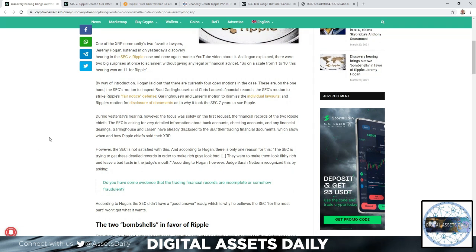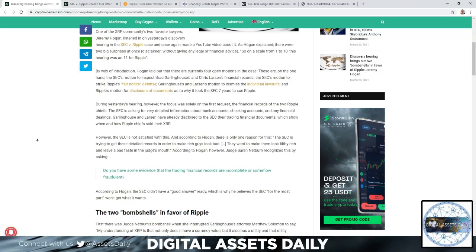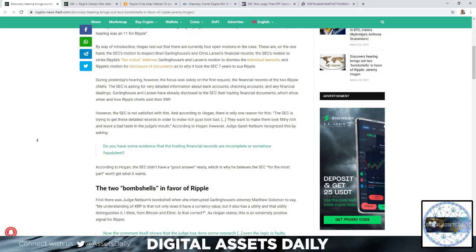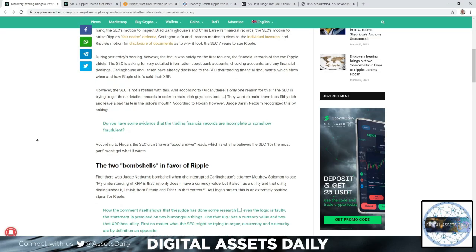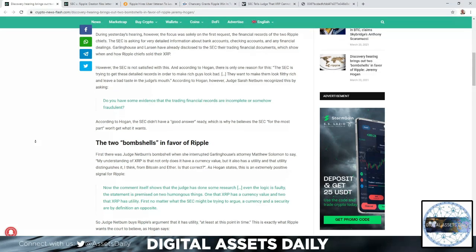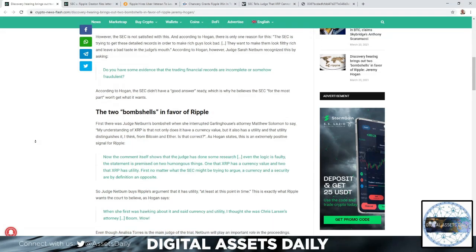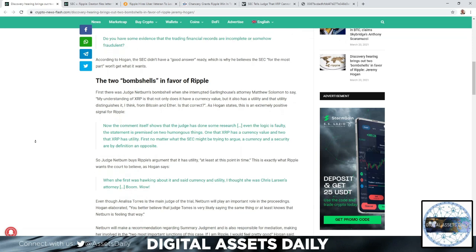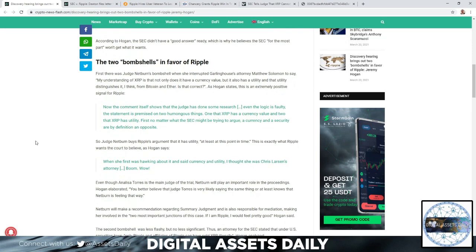So the two bombshells in favor of Ripple. First, there was Judge Netburn's bombshell when she interrupted Garlinghouse attorney Matthew Solomon to say, my understanding of XRP is that not only does it have currency value, but it also has a utility in that utility distinguishes it, I think, from Bitcoin and Ether. Is that correct?